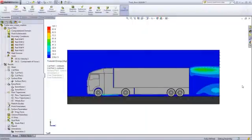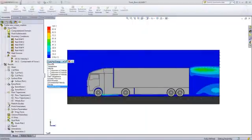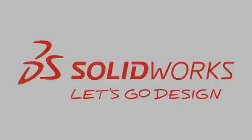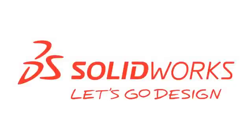This is just one example of how SolidWorks Flow can help in testing your design options before you build it. To see in more detail how Flow Simulation can help you, please contact your reseller or visit SolidWorks.com.